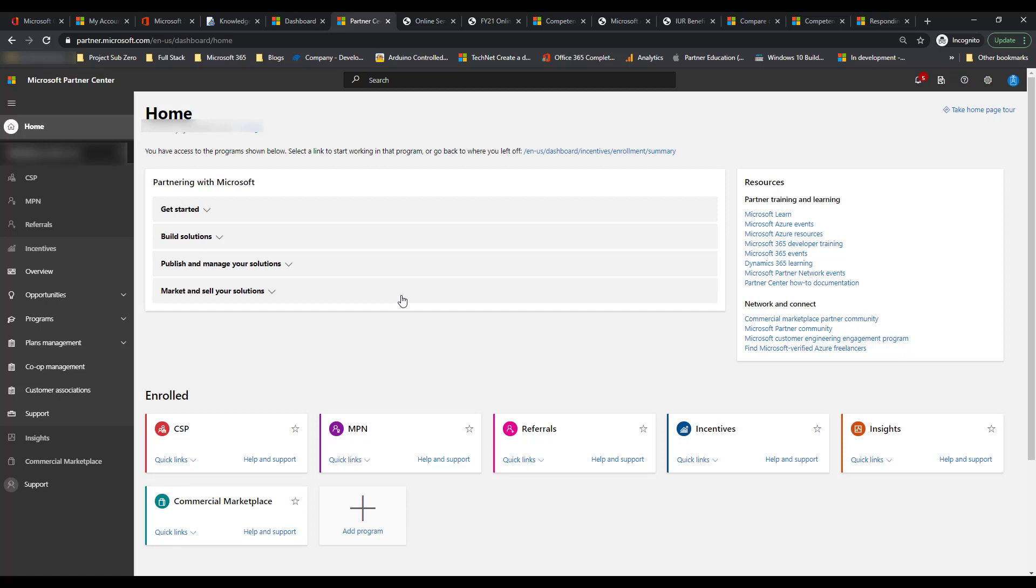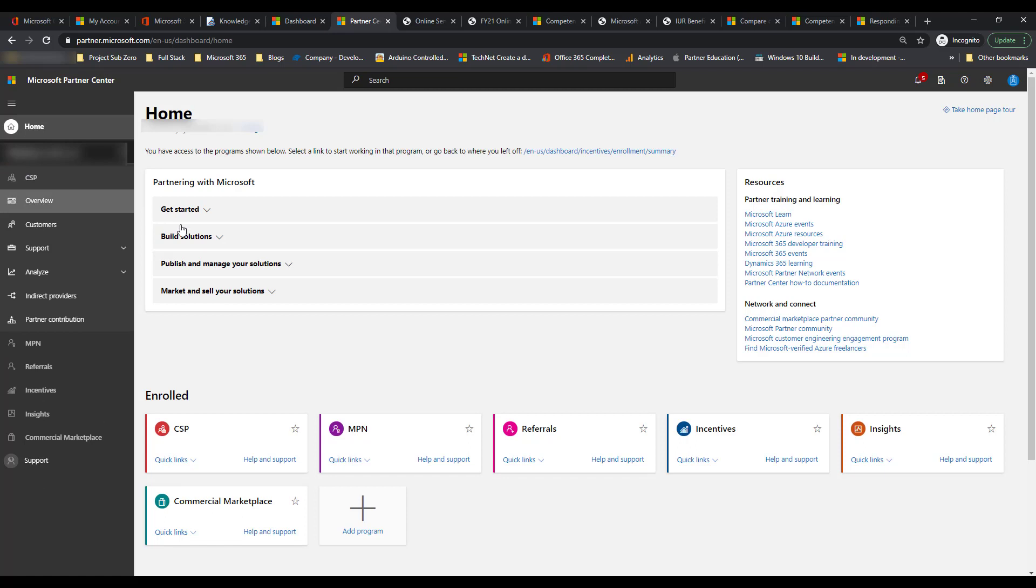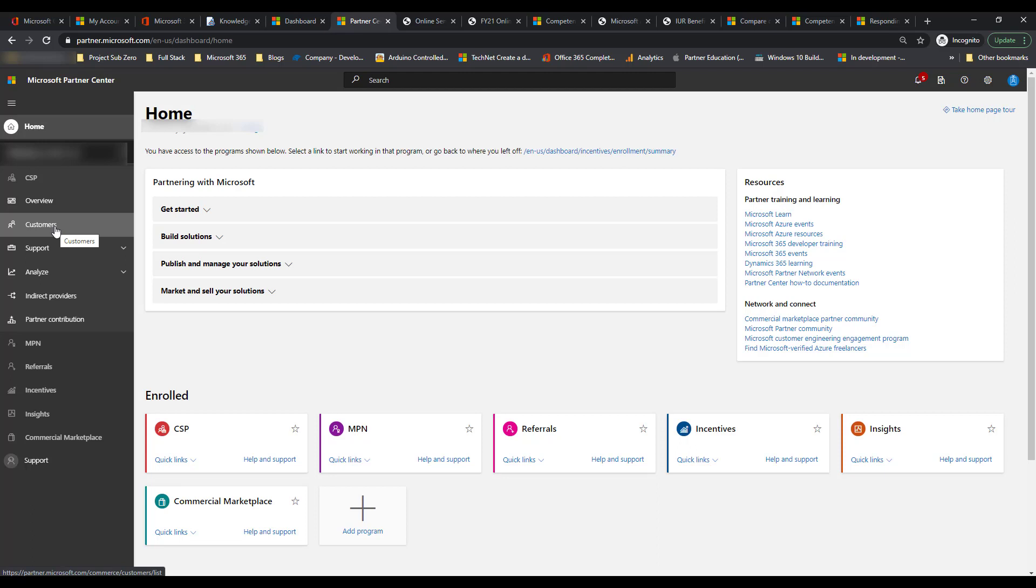This Partner Center is enrolled as an indirect reseller under the CSP plan. And in here we're going to look at a couple of different things. So you'll notice under CSP is where you have all of your customers and this is where you can go to give them that link that gives you that DPOR, delegated partner record rights, and level of access into their environment that shows that you are basically their partner record in the sense that you're the trusted advisor.